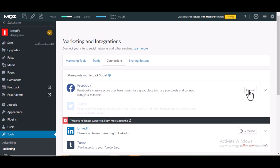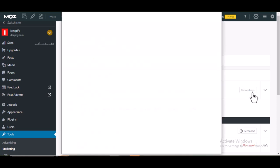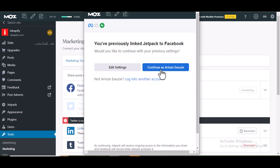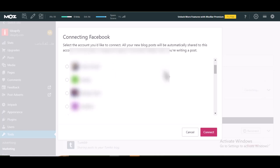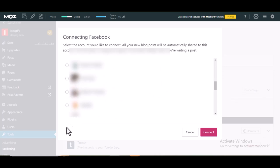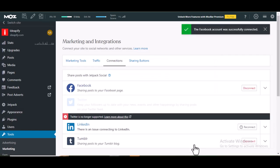Now click on Connect. But before you click Connect, make sure you are logged into the Facebook account that is connected to the page where you want to share your WordPress posts automatically. After you've done that, click Connect, then click Continue. At this point, select the Facebook page you want to share your posts to automatically. Once you select the account, click Connect. As you can see, it has connected.